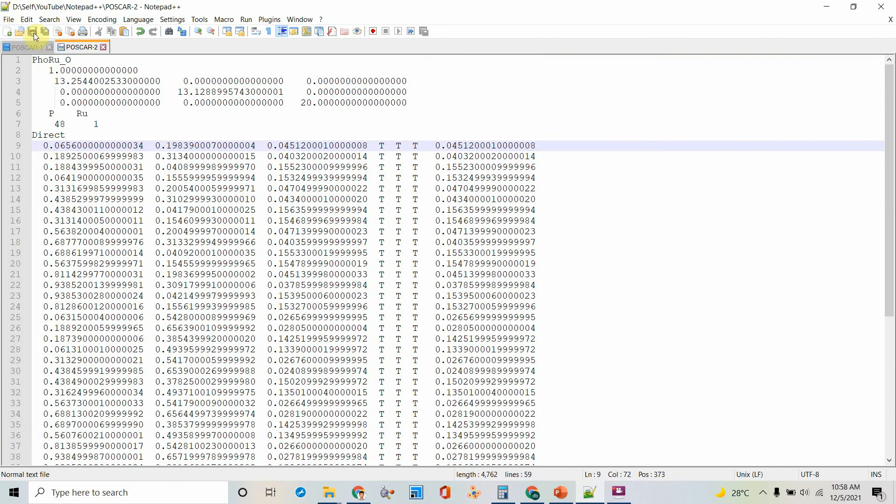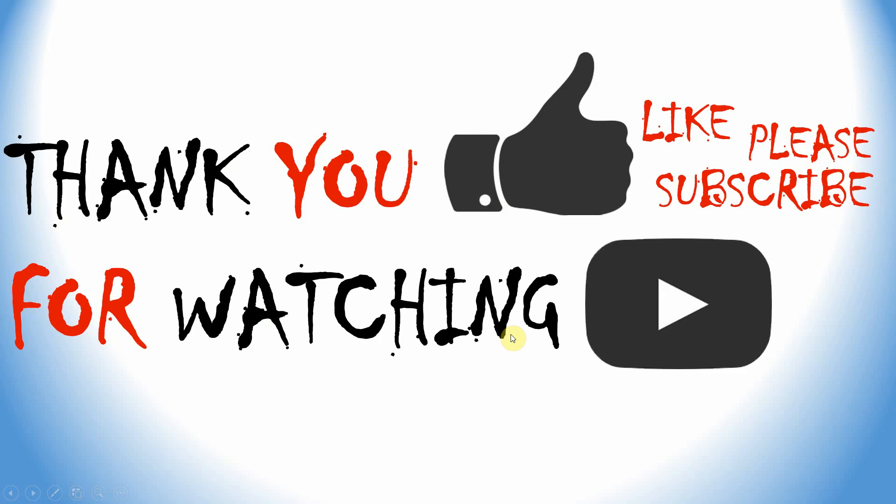That's all. Like that you can do. This is a very short video. Thank you for watching. Please like and subscribe if you like this video. Thank you.